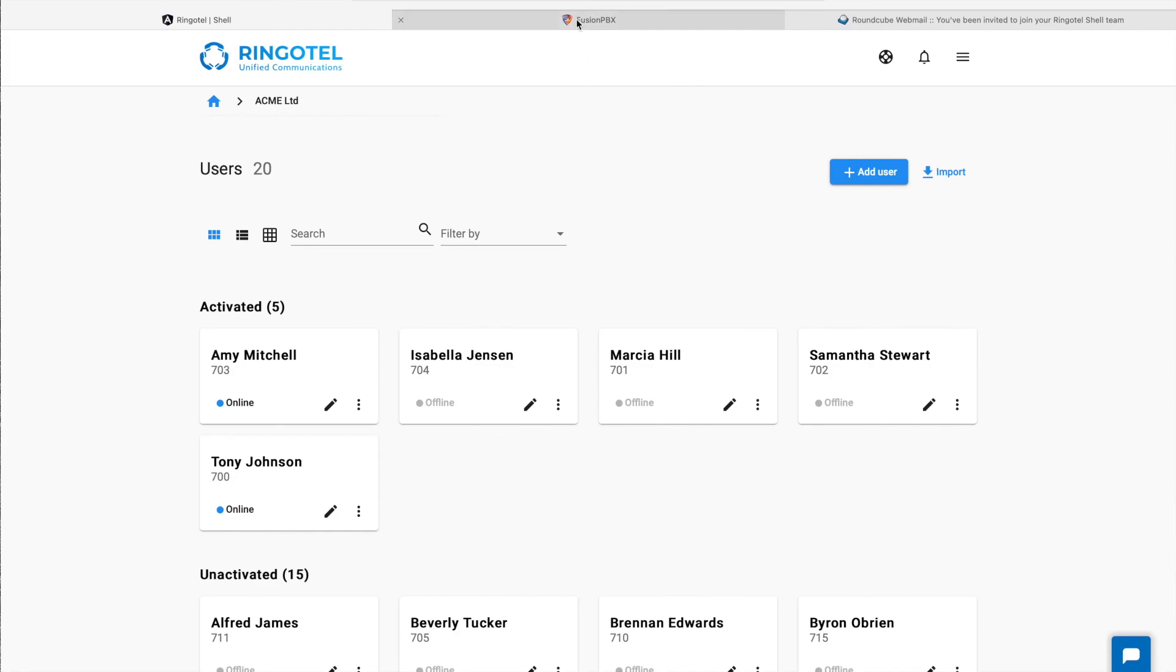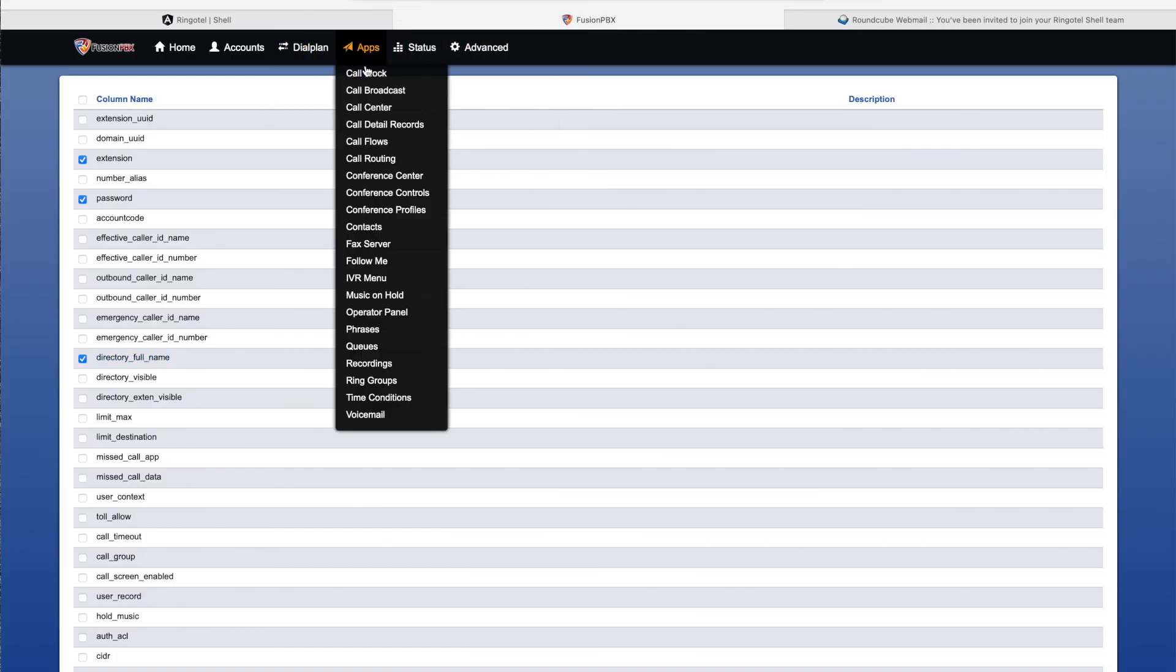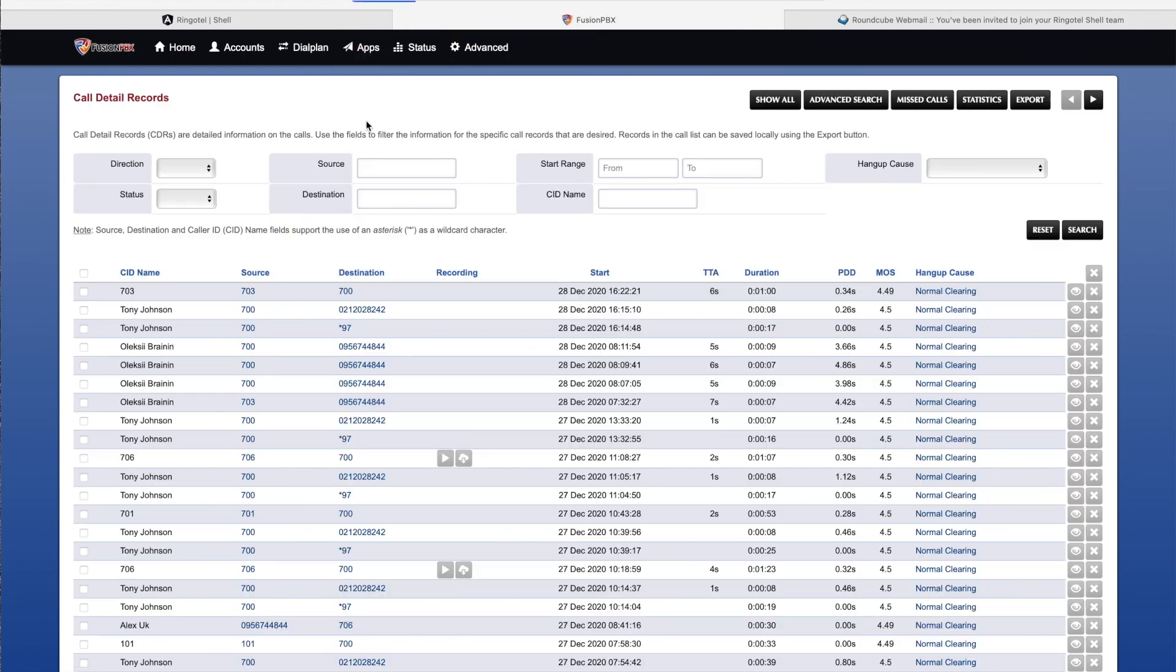And of course, if we'll switch back to our Fusion PBX admin portal, we'll see all calls that we've made through Ringotel apps in call detail records.